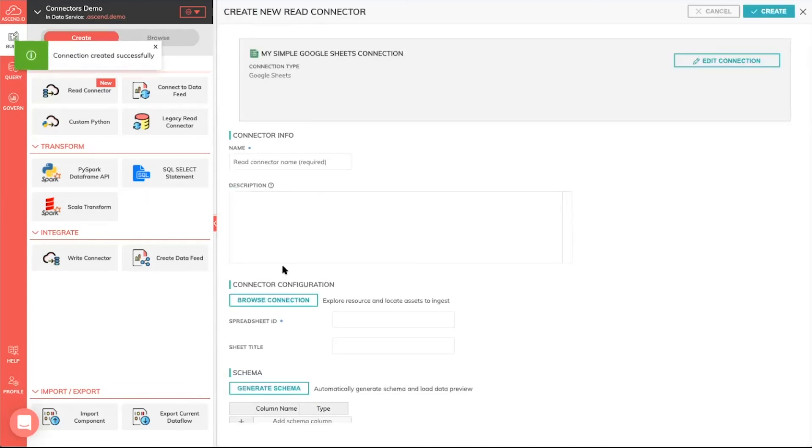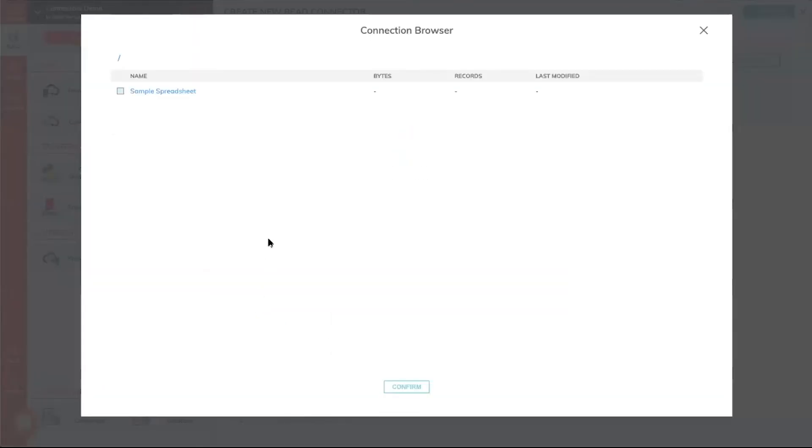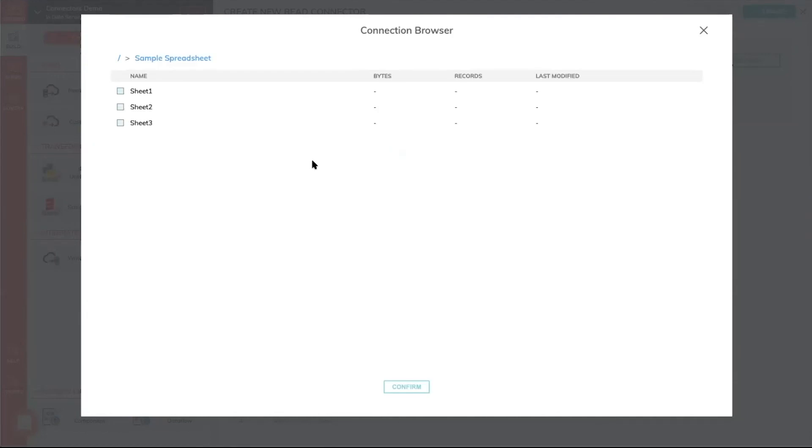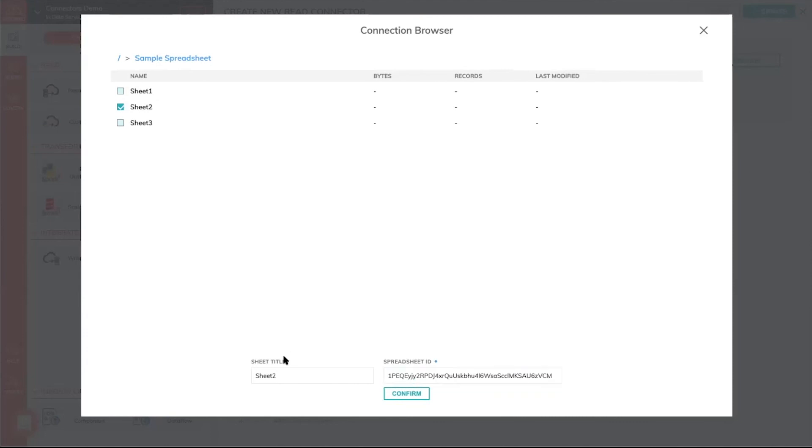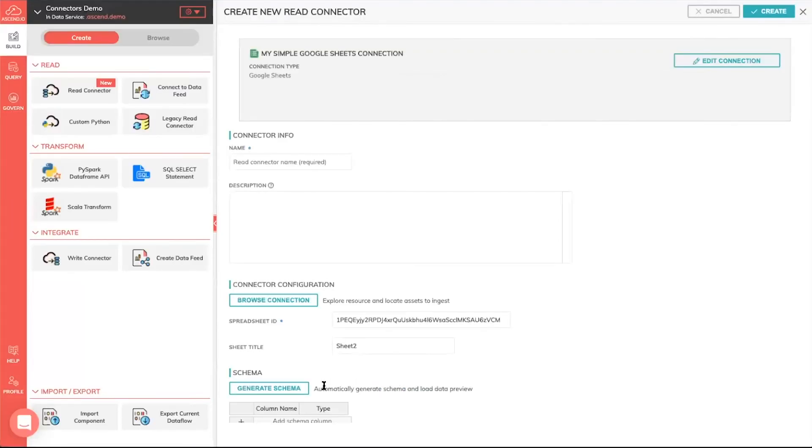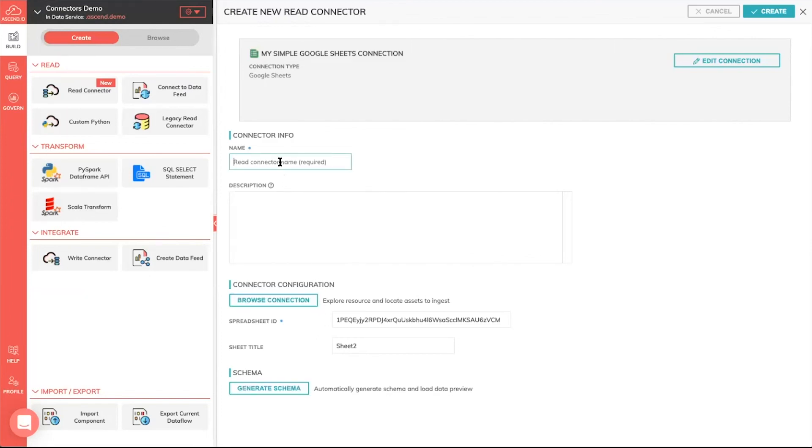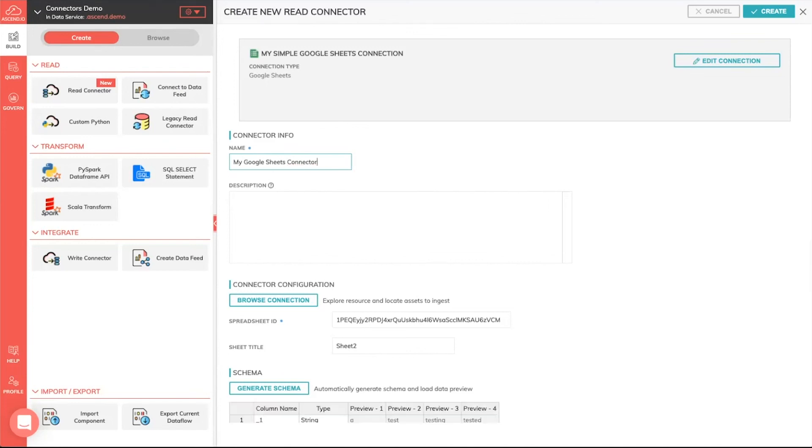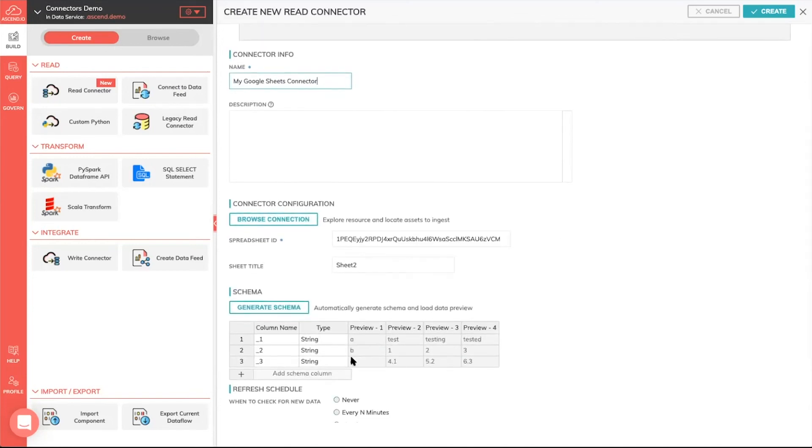With that connection, I can now do the same thing I did with S3, and I can browse the data that I have access to. And you'll see here, I have access to a particular spreadsheet inside of my Google Sheets account, and I have multiple sheets I can read here. Let me pick sheet number two, that sounds fantastic. I'm going to ingest that, and just like S3, you'll see all of that information that is very specific to the connection type itself gets auto-filled in for me. I can go and generate a schema for that, and at the same time, my Google Sheets connector.